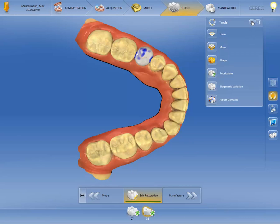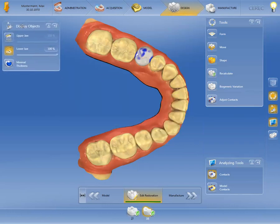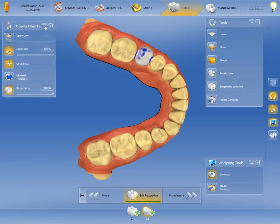Multiple windows can also be opened at the same time in order to edit the restoration. The side windows can be moved for optimum positioning on the screen — hold the left mouse button down on the window title and move it to the desired position. The CEREC software makes a note of this setting for subsequent restorations. Click on Minimize as required to close the side window.